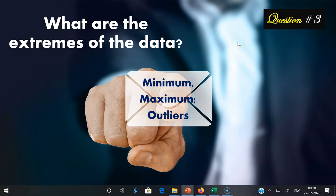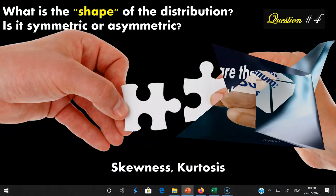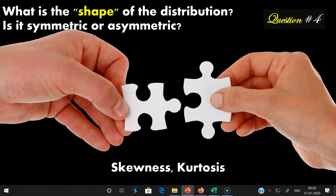We have discussed the first three important questions about descriptive statistics. Now moving to the last question: what is the shape of the distribution? Is it symmetric or asymmetric? Based on this, we decide whether to use parametric or non-parametric statistics. For finding the shape, we think about three important concepts: normal probability curve, skewness, and kurtosis.